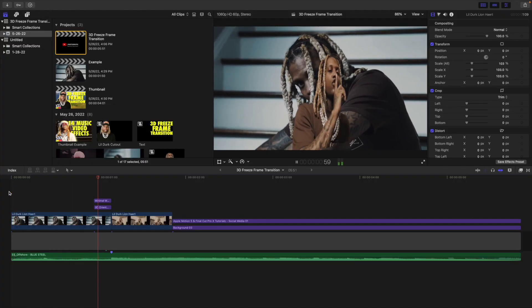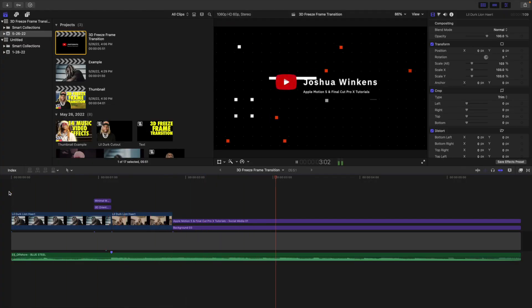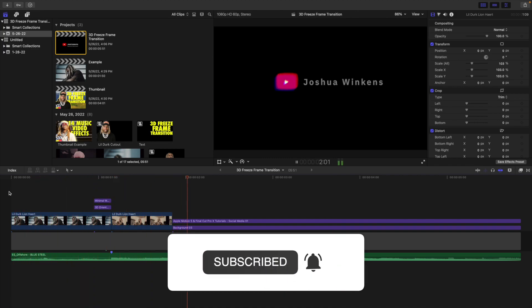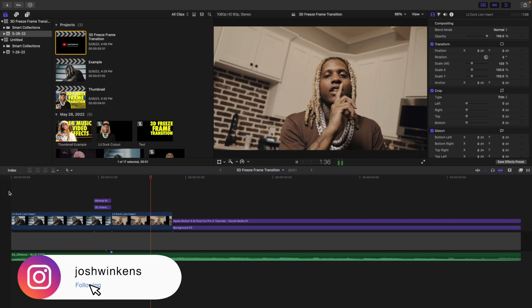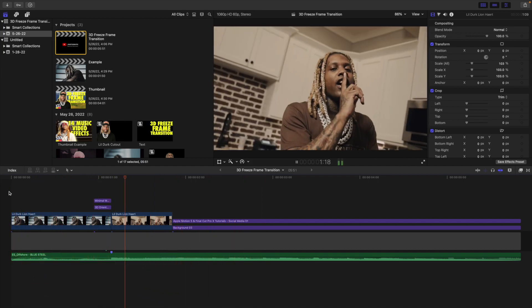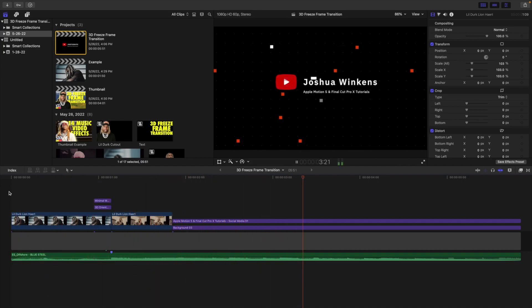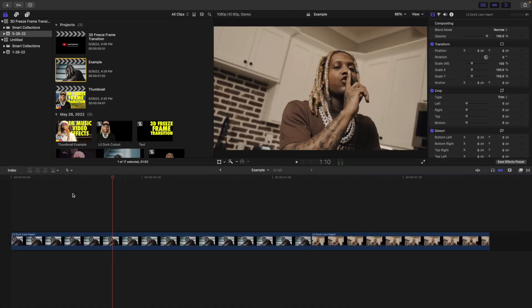In this video I'll break down how to create this really cool 3D freeze frame transition in Final Cut Pro X. As you can see, this is what the effect looks like — the subject just looks like he's moving in kind of like 3D space. It's a really cool effect and I've used it multiple times in previous videos, so I'm going to show you how to create it in Final Cut.